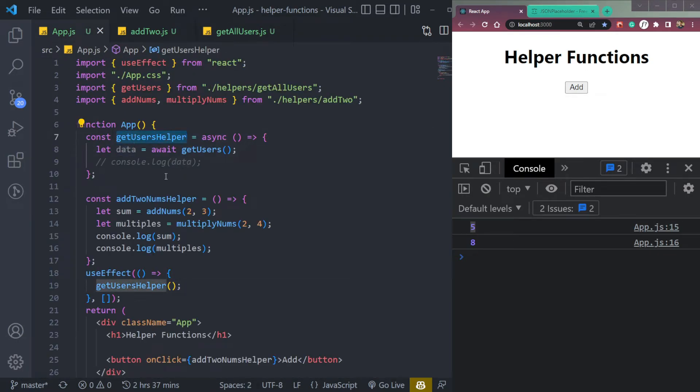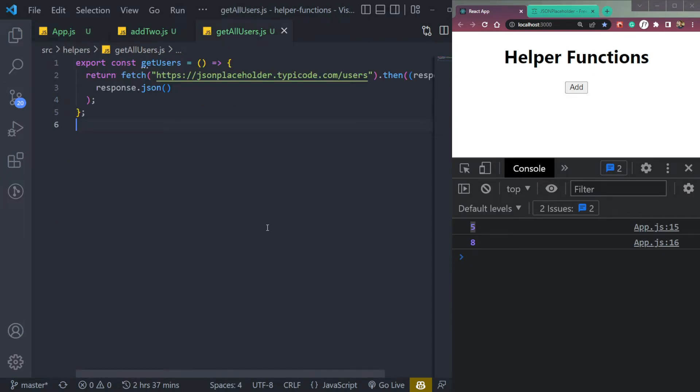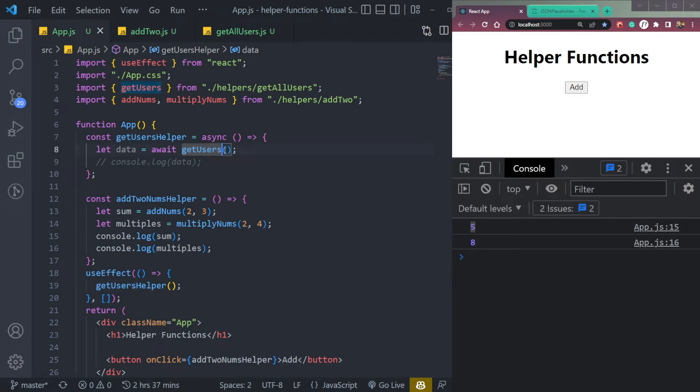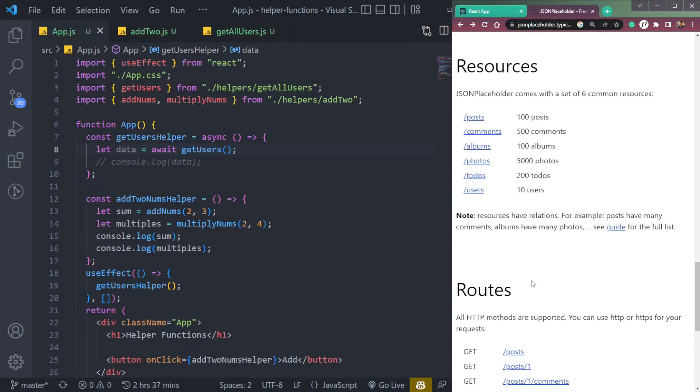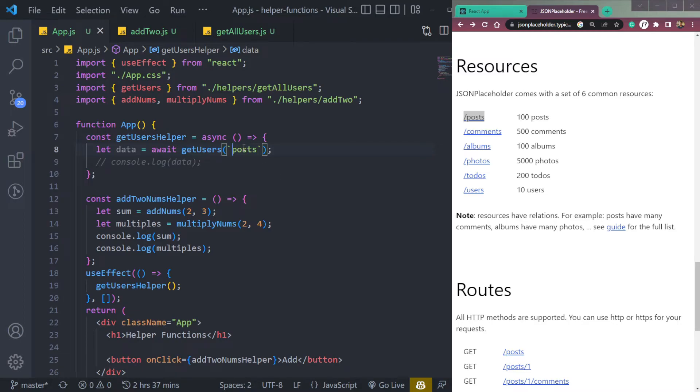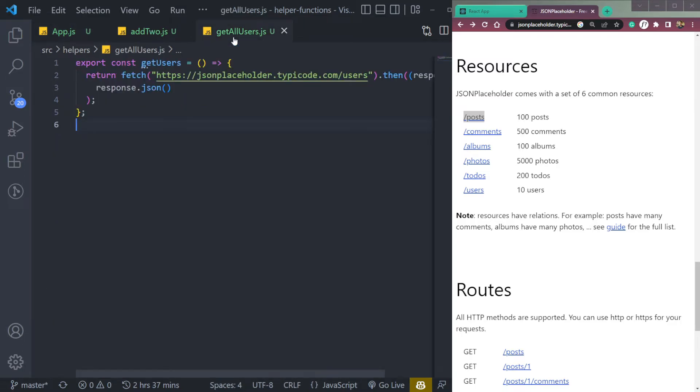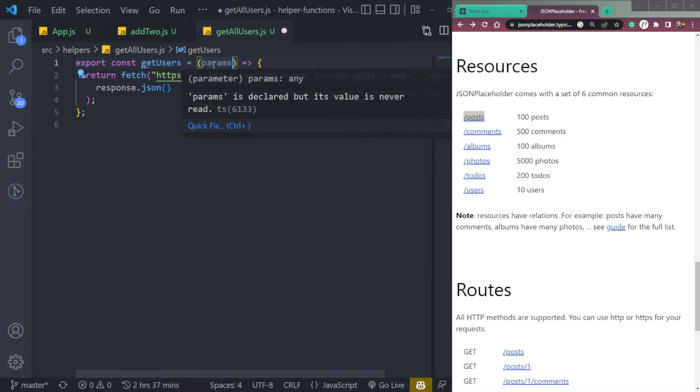We are calling this get users helper function. I mean, we are having a function of get users helpers. In this we are calling get users, this function. We can pass a param here as well. So for example, if you see, we have something like posts, comments, albums, all things. So let's try to add the posts here, posts as a variable, a string. It will come in the get users function. And we can receive the users, we can receive it as param.